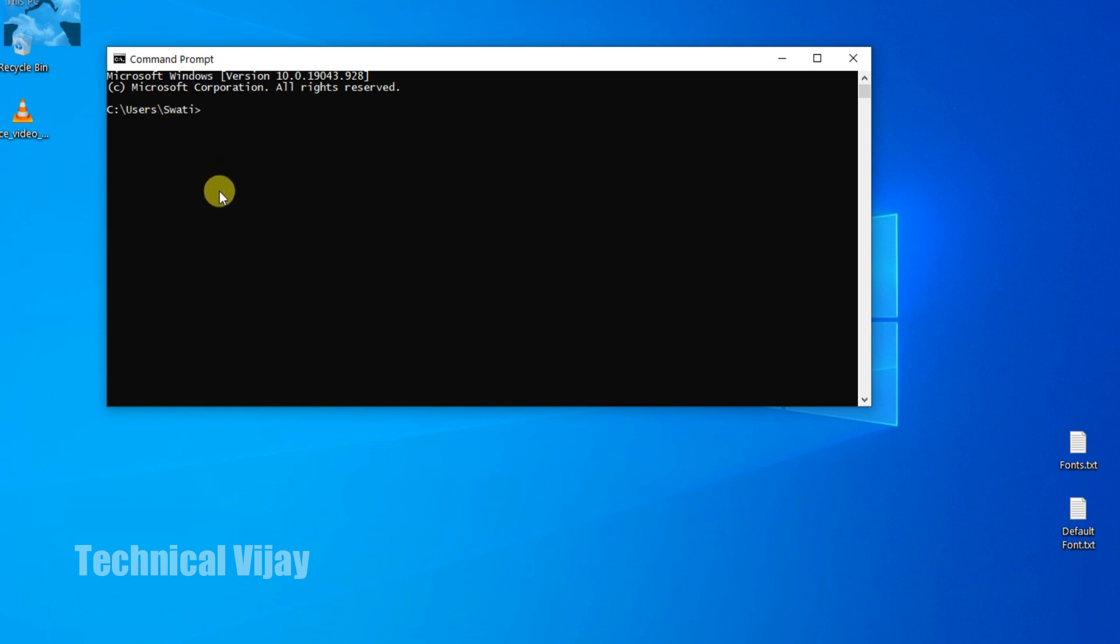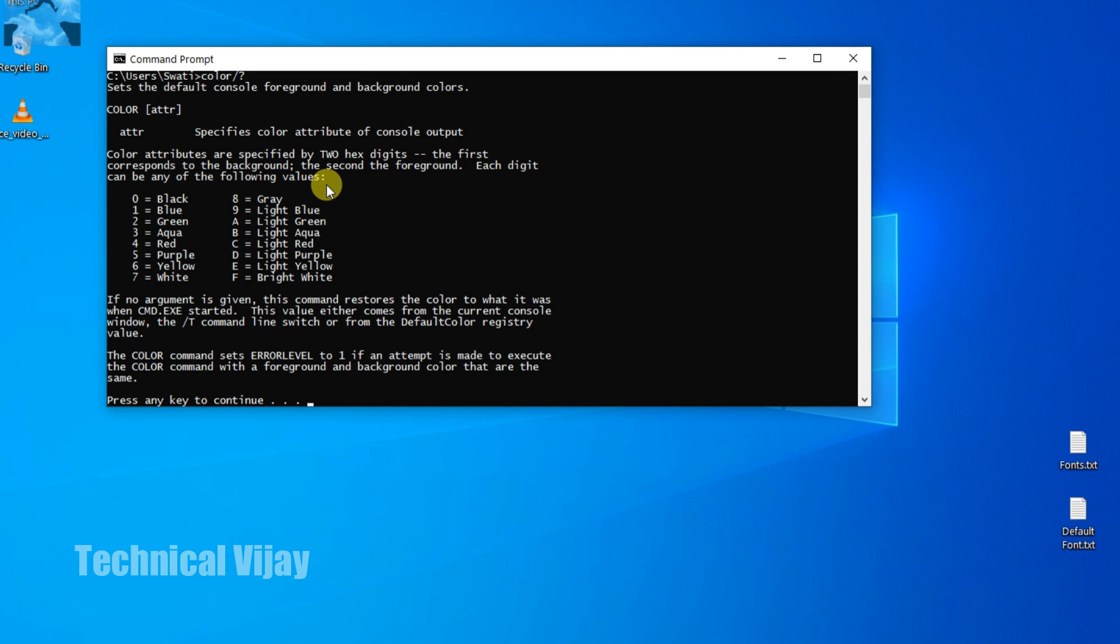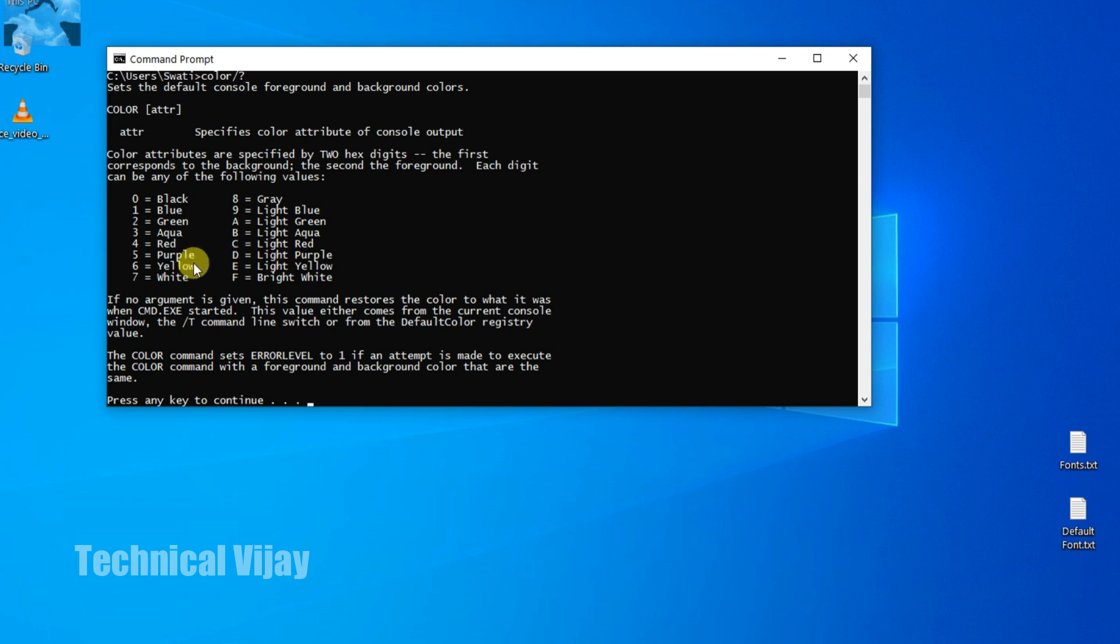Now on the command prompt you will see the list of some colors. Type COLOR, not C-O-L-O-U-R, this is C-O-L-O-R color, forward slash, and question mark. Enter. Now on this command prompt you will see the list of some colors along with their codes. These colors and codes are divided into two columns. The first column is the background colors. That is 0, 1, 2, 3, up to 7. It is black, blue - these are background colors.